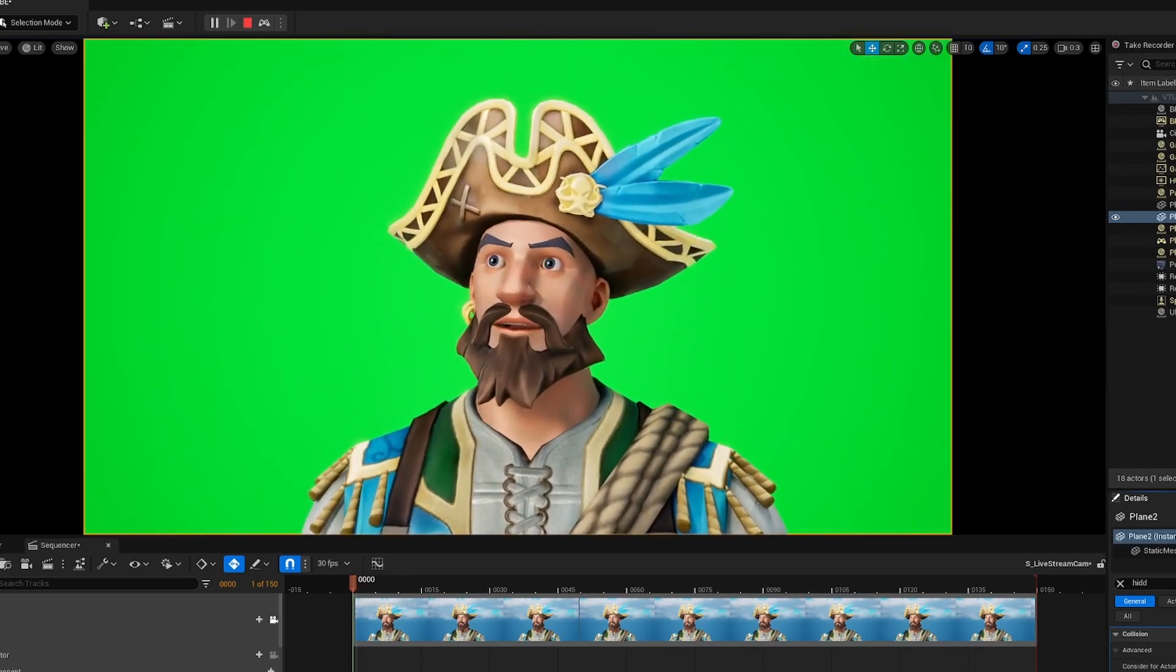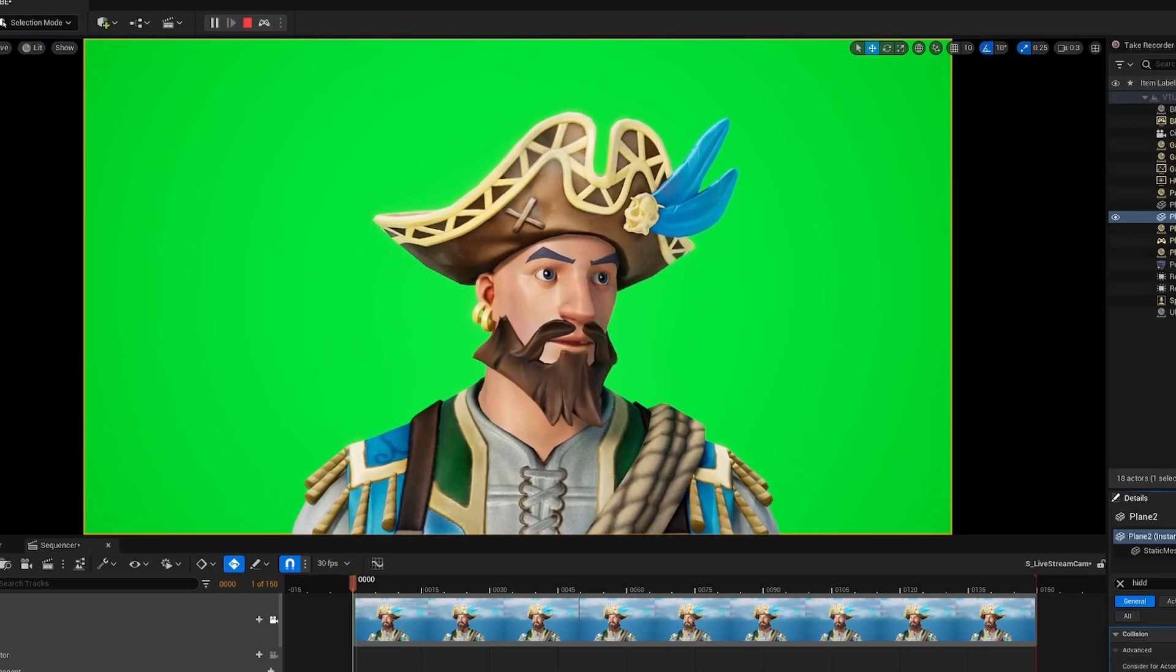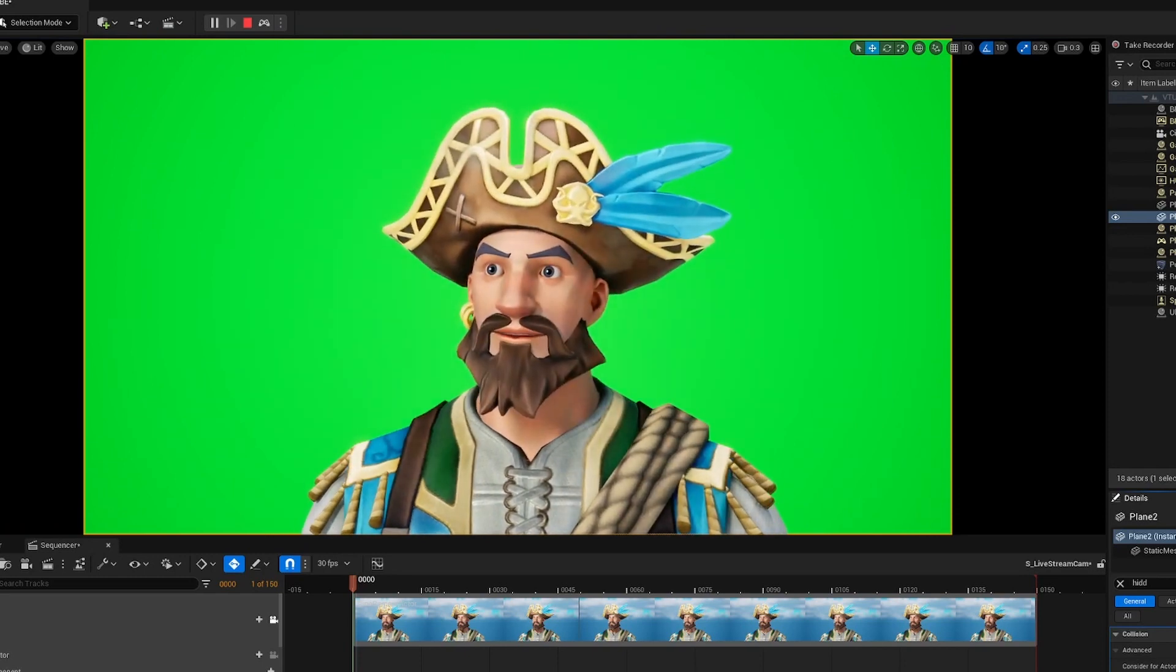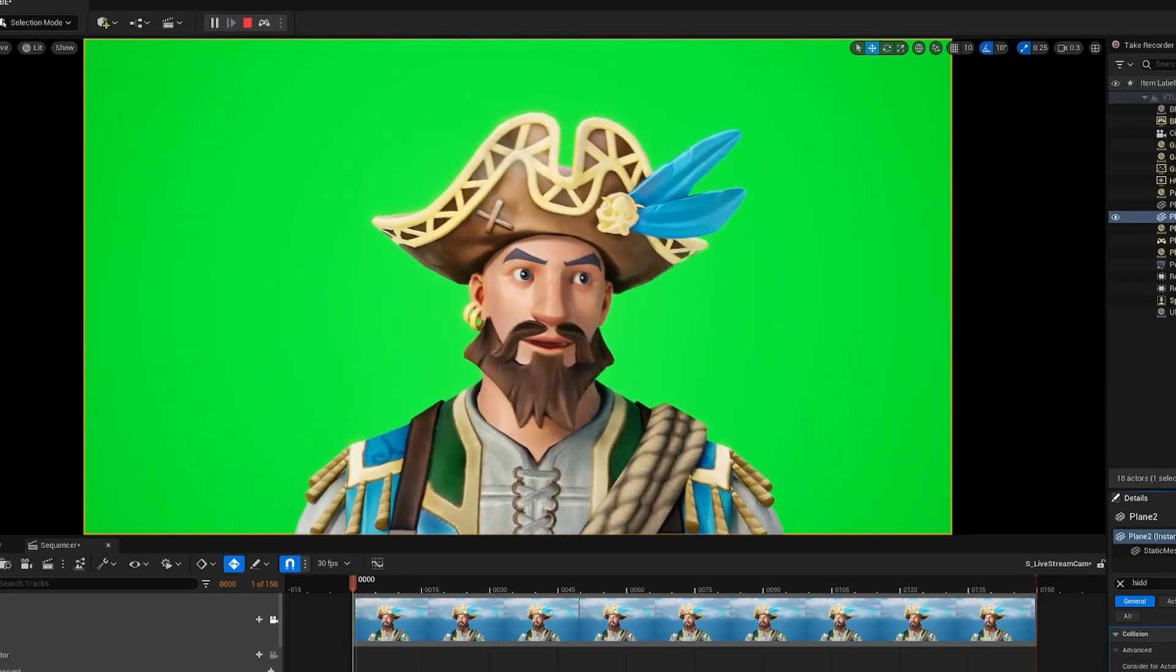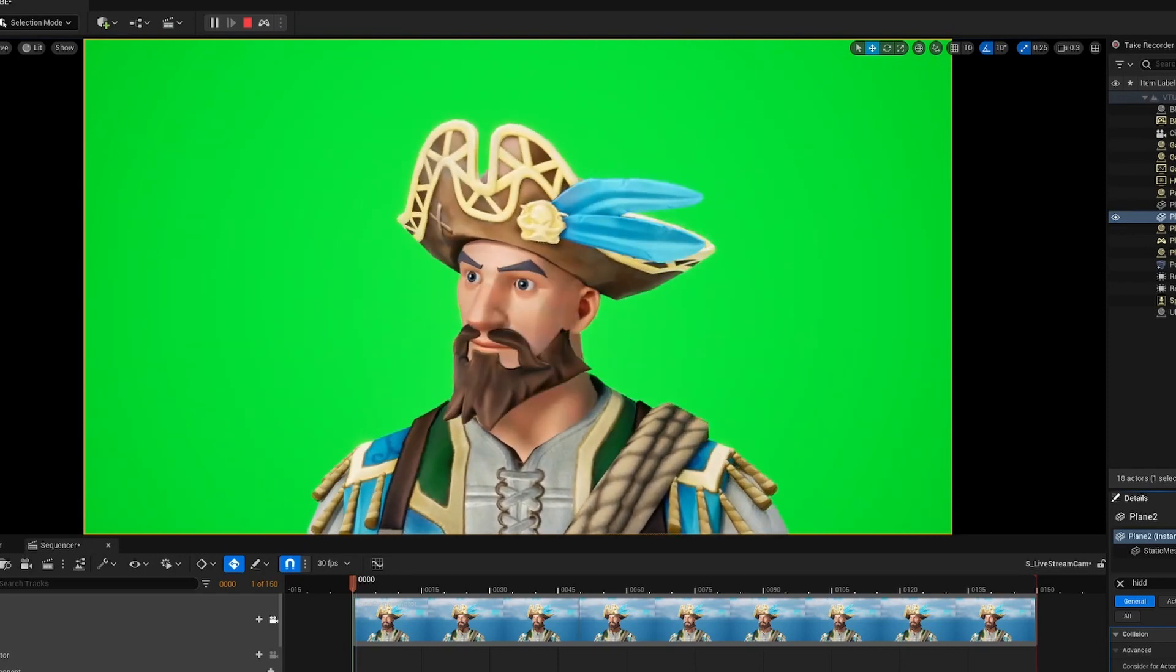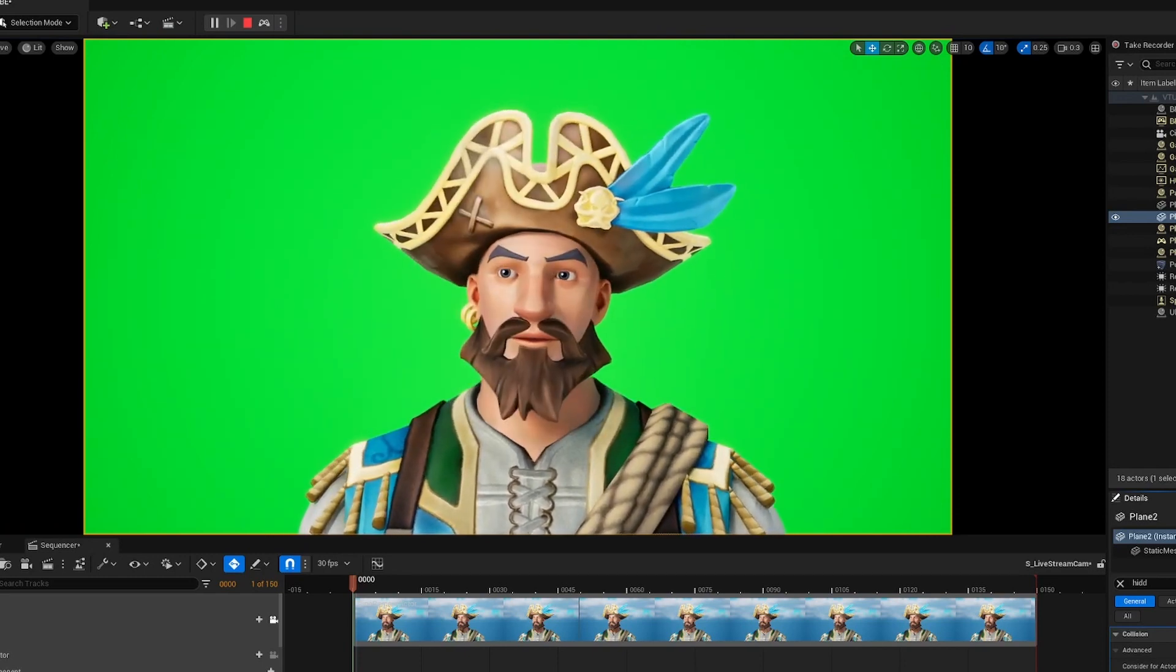So I was thinking maybe just open up UEFN and see what we can do and how it looks.